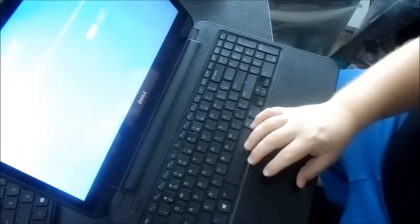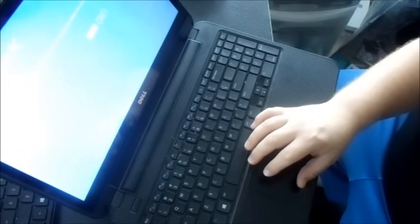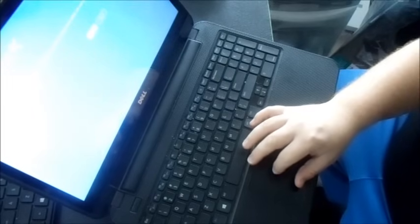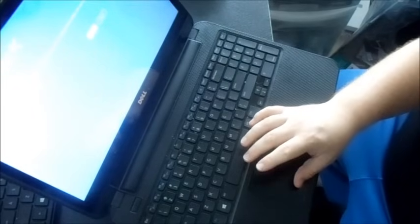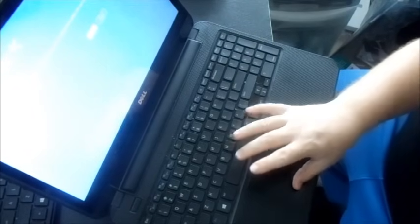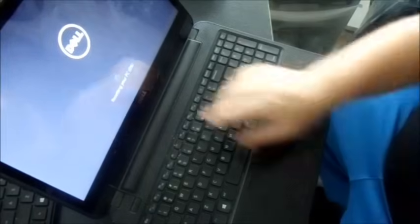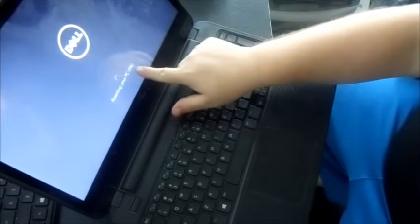You're all ready to go. This will remove your personal files and apps from your PC and restore all your settings to their defaults. Make sure your PC is plugged in. Reset. And that does it right there. Resetting at 0%, it'll go all the way to 100.